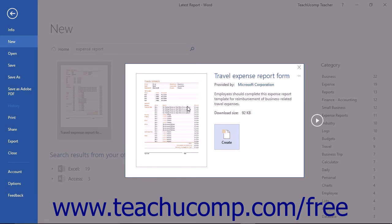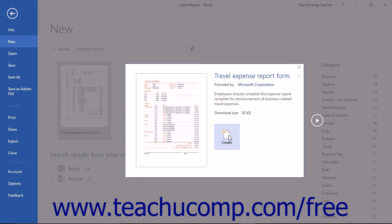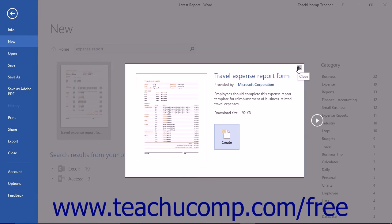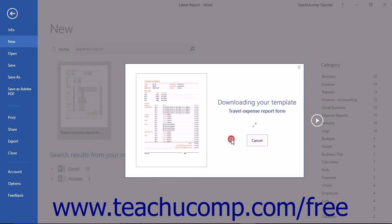A preview of the template will open in a pop-up window. If you want to use the selected template, just click the Create button to download and create a new document based off of that template. If you do not want to use the selected template, click the small X in the upper right corner of the pop-up window to return to the list of available templates.